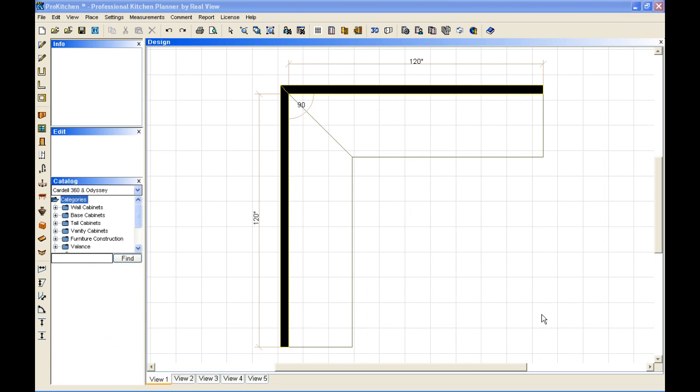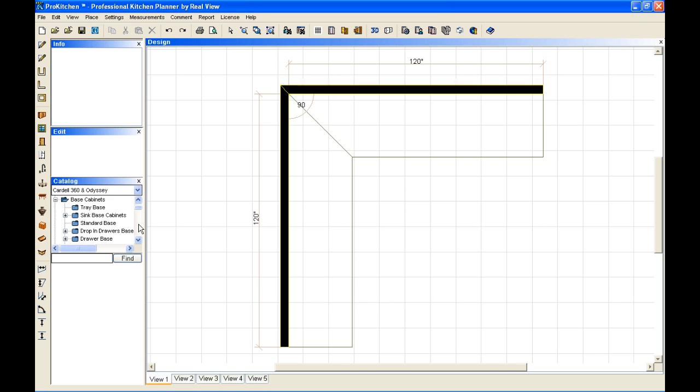I'm going to start with my walls already in place and I'm going to start with a base cabinet, just a base corner cabinet. Now to place this cabinet, I've already got a cabinet line selected. Simply come down here to your base cabinets, click on your base cabinets.